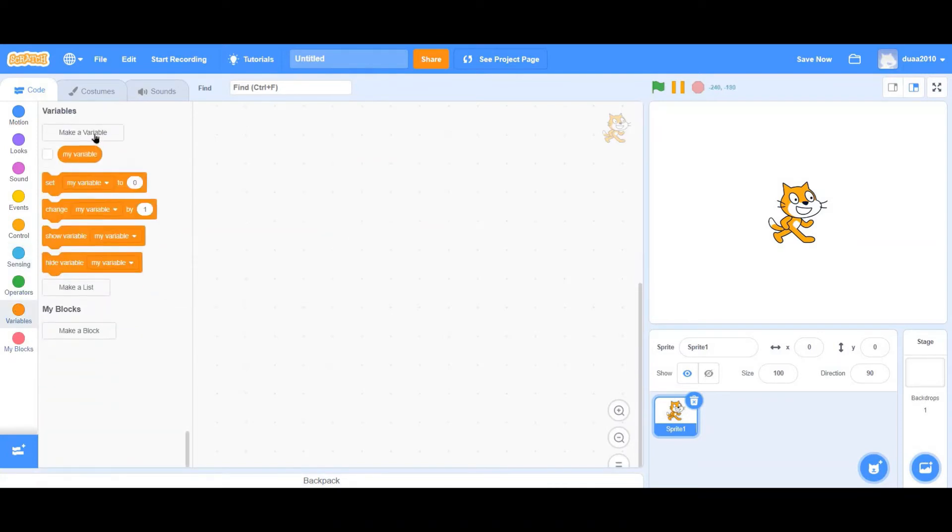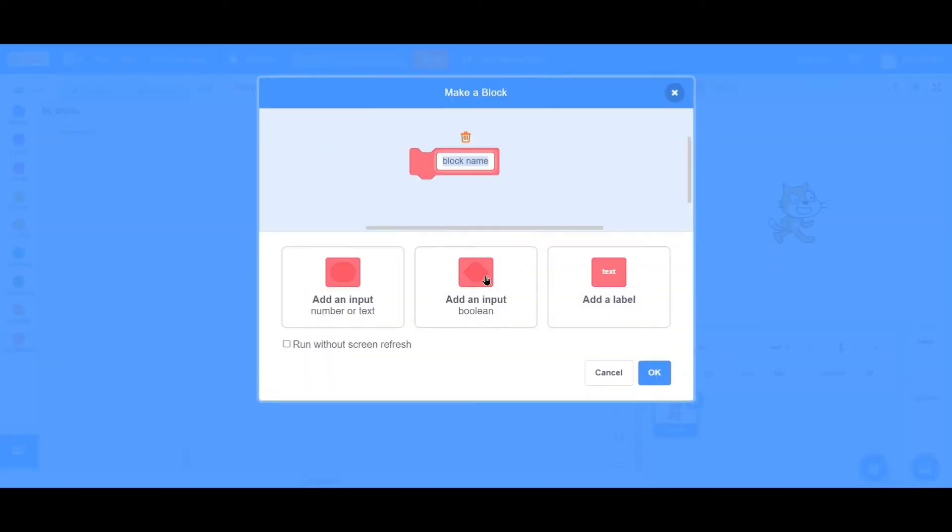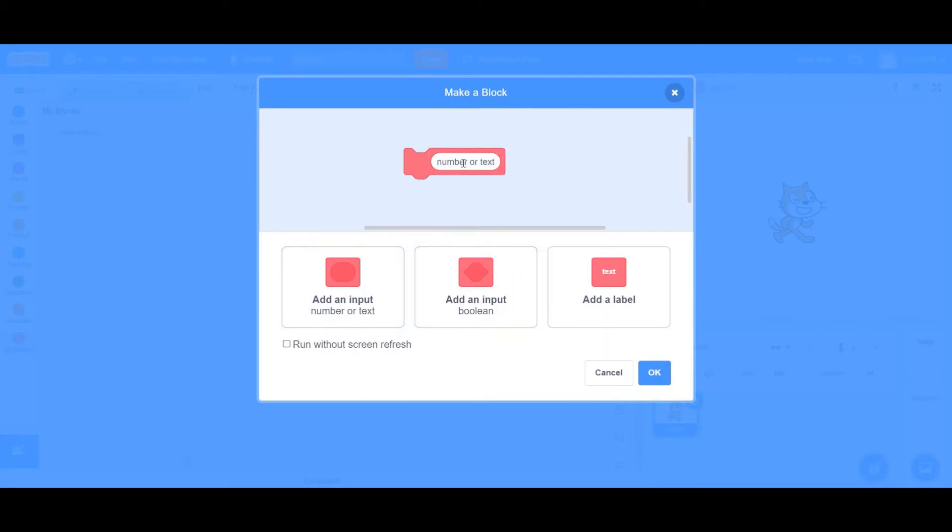Now, you can even create a boolean value in Make a Block section. Coming to the last one, Add an Input. This is mainly used so that you can add a number or text. Using this, you can even create your very own go to X and Y. Do you want to see how? Okay, let's do it.